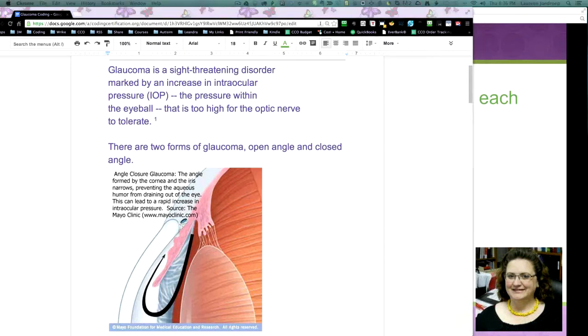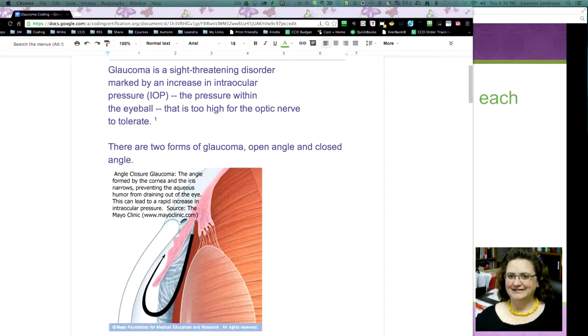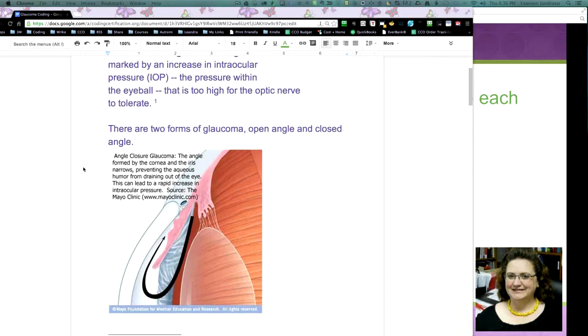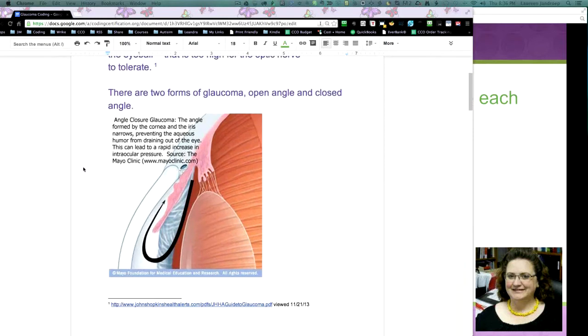Glaucoma is a sight-threatening disorder marked by an increase in intraocular pressure, or that's abbreviated IOP, and the pressure which is in the eye that is too high for the optic nerve to tolerate. But to be more specific, I've got a little diagram of what it does, but there are several types of glaucoma, but there are two main types: open angle and closed angle.